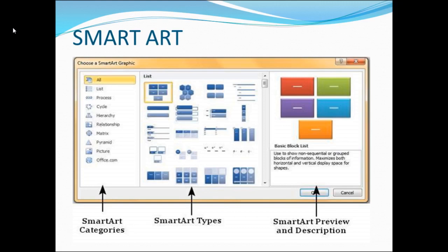We have the categories list on the left. Then we have Process, Cycle, Hierarchy, Relationship, Matrix, Pyramid, Picture, and Office.com as available categories.